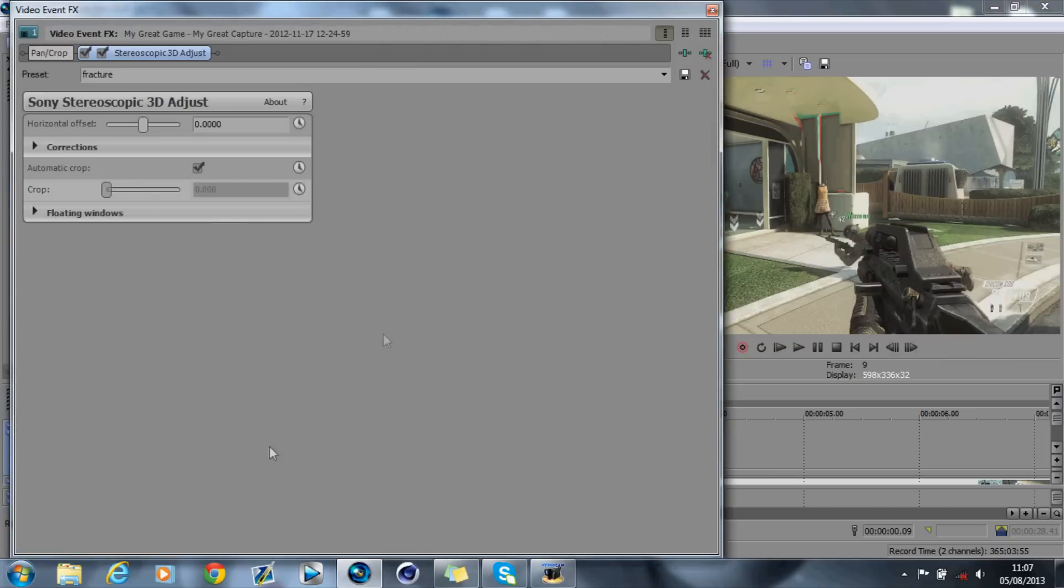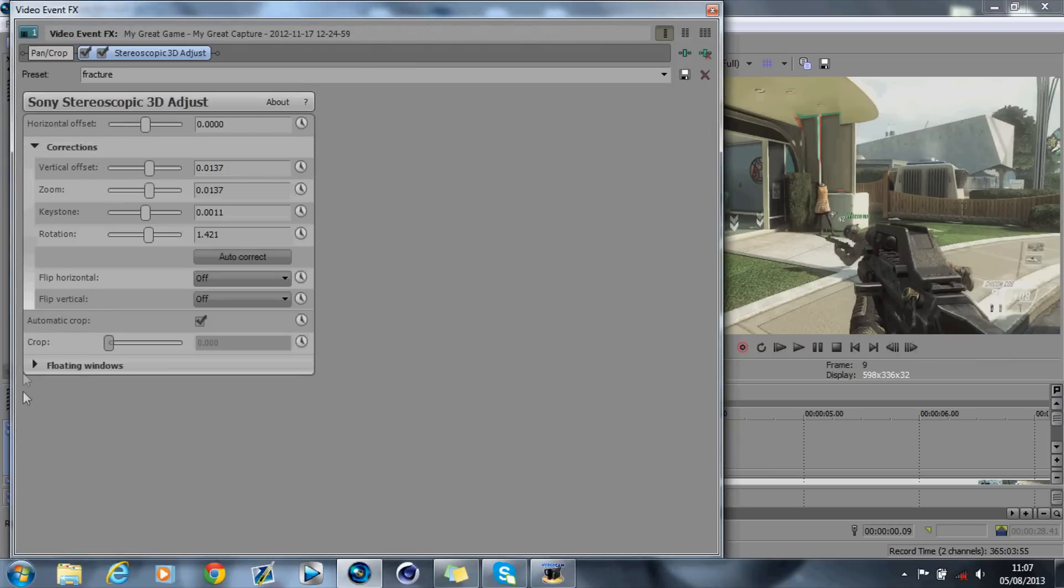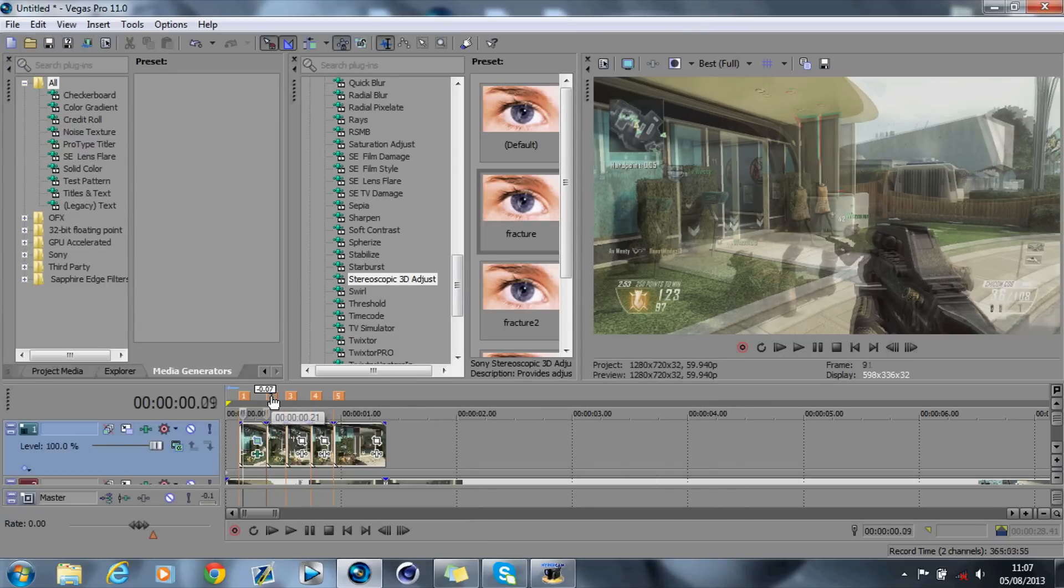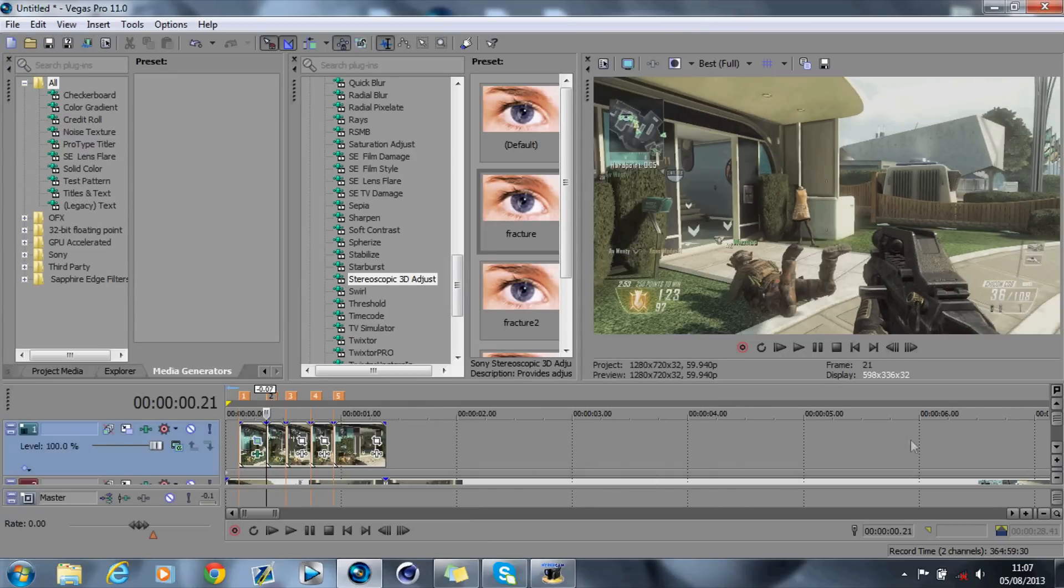You can have a little look at my settings here. I haven't got any floating windows, no. It's 1.37, 1.37, 11, and then 1.421. My settings aren't crazy, but it does the effect really well.